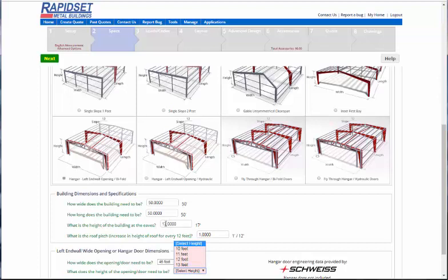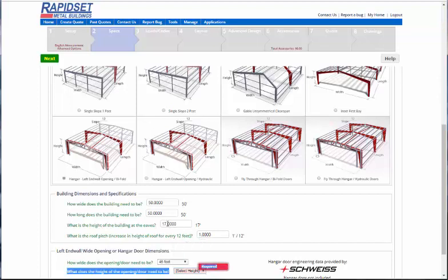And the reason for that is that the wedge on a 45 foot door is 3 feet, meaning that, okay, 13 plus 3 plus 1 for trim is exactly 17. And that's why we do that.